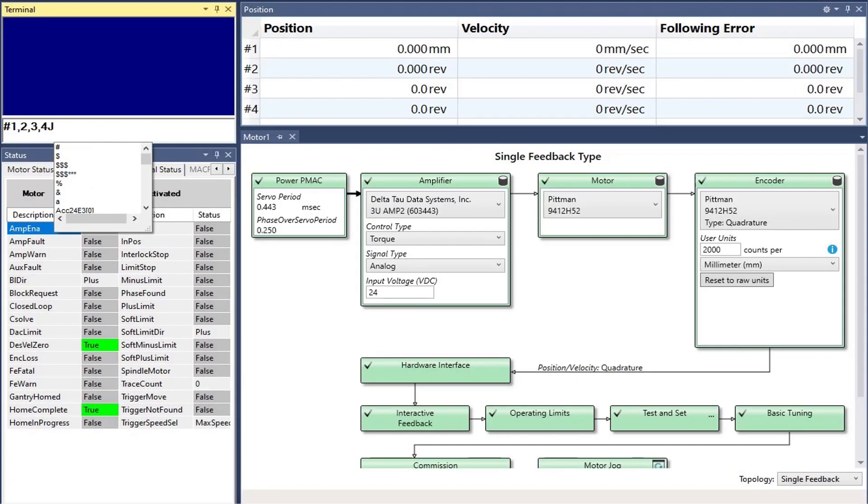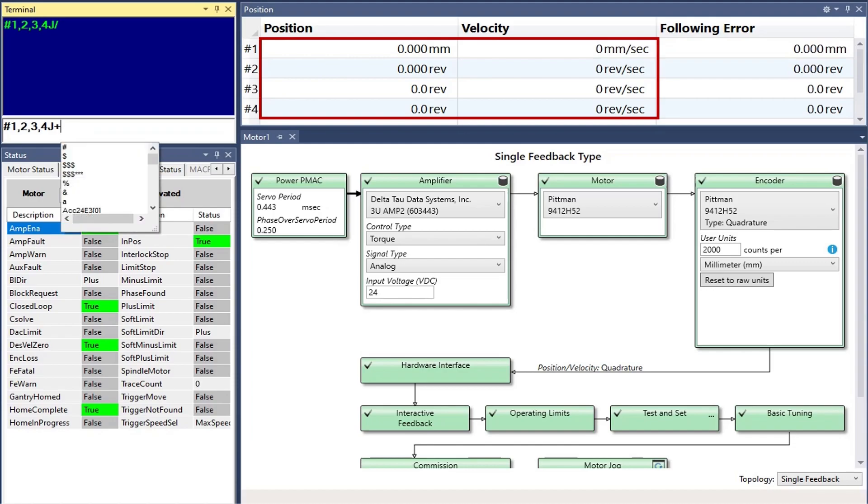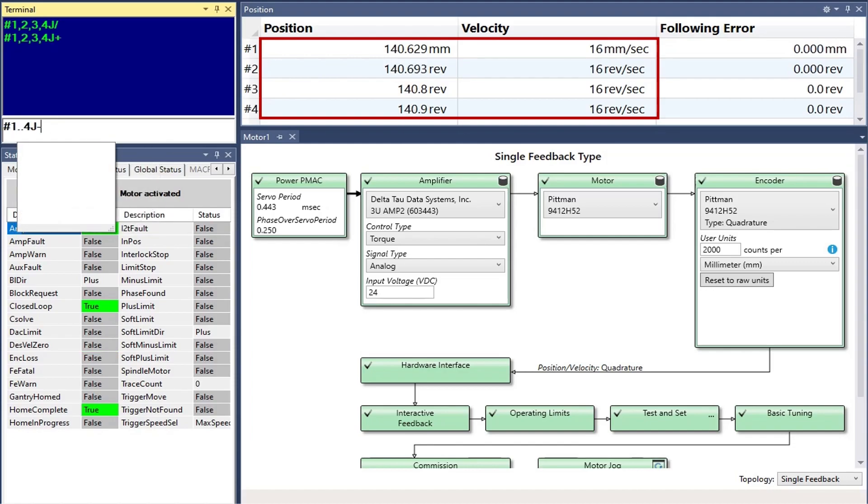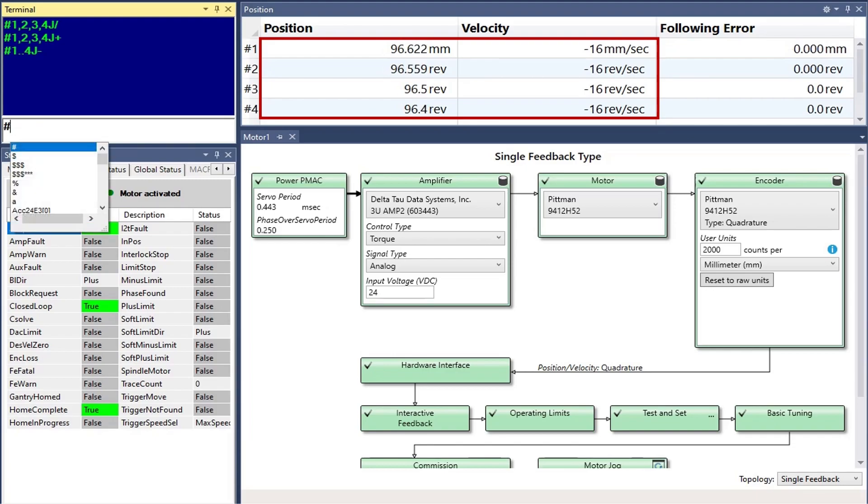J slash closes the loop. J plus jogs positive. J minus jogs negative. J equals zero jogs to zero.